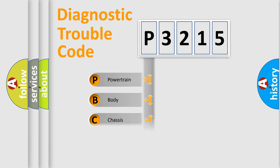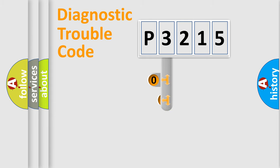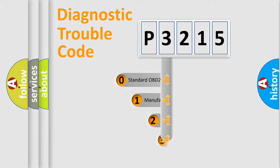Powertrain, body, chassis, network. This distribution is defined in the first character code.